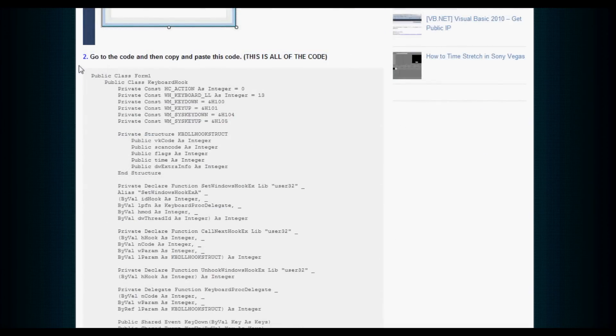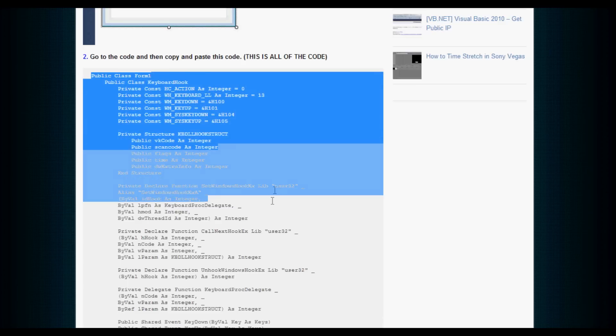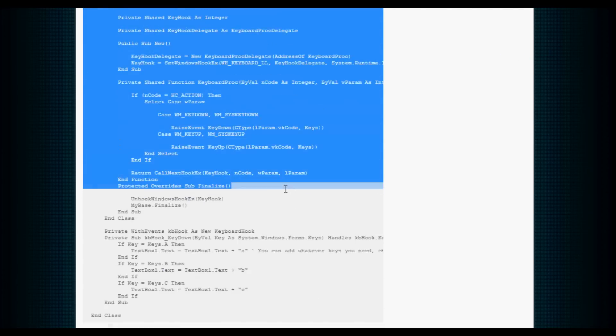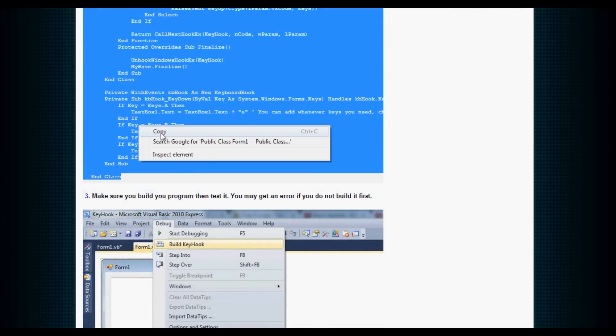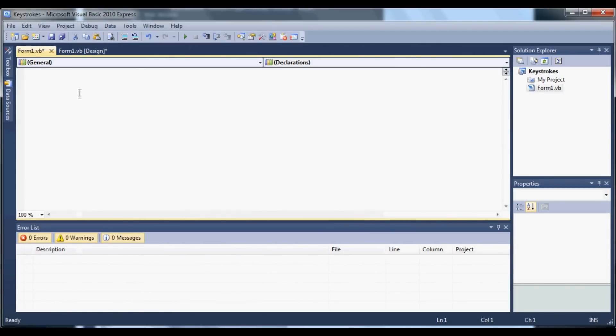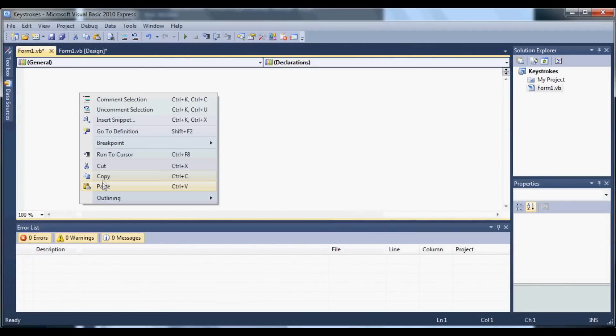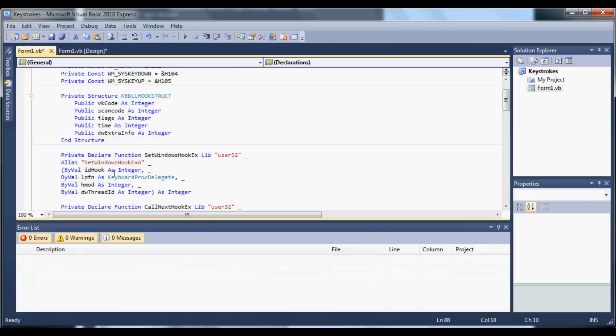So here we are at step two. Go ahead and copy and paste everything in this gray area right here. Scroll down until we get to end class. Go ahead and copy that. Go back to Visual Basic and then paste it into your code.